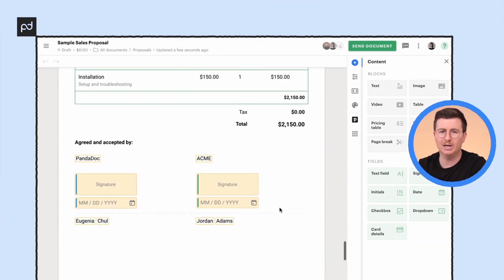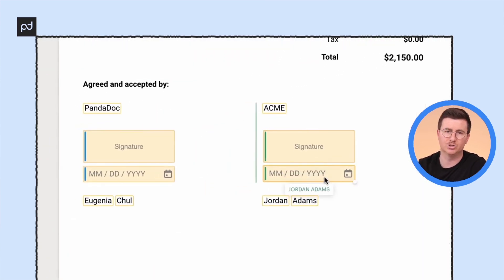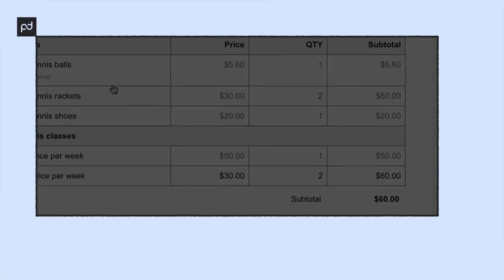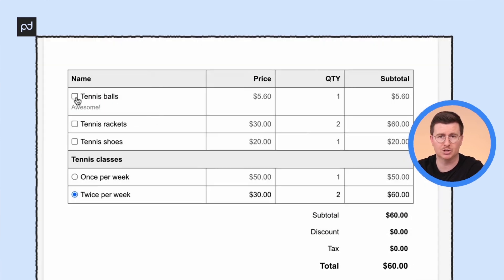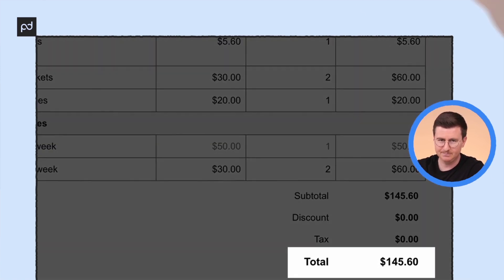PandaDoc's professionally designed templates make it easy for teams to create eye-catching documents. With DocuSign, you either have to build and edit documents in an external program like Microsoft Word or Google Drive, or use their separate editor for an additional cost with a less intuitive interface. When it comes to pricing tables, both have dynamic automated pricing tables you can generate from Salesforce, but PandaDoc's interactive pricing fields offer editable quantities and multiple-choice options for the end user. Also worth noting: if you're not a Salesforce user, you won't be able to use DocuSign's CPQ functionality.